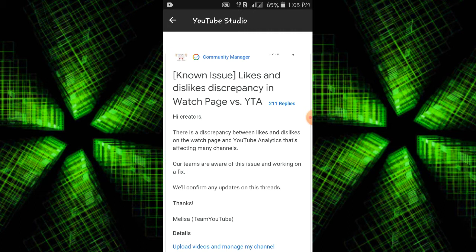If you are aware of the YouTube Watch Page versus YouTube Analytics, there is a discrepancy in the likes and dislikes. If you are aware of the problem, you can see views, watch time, or subscribe count — there is a problem in the likes and dislikes.